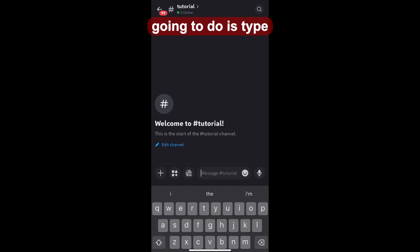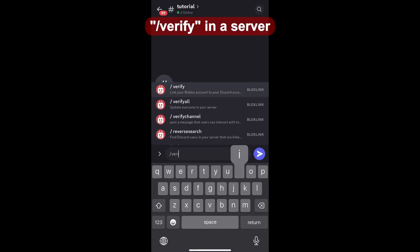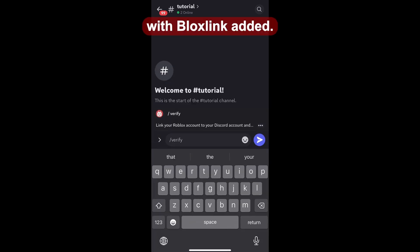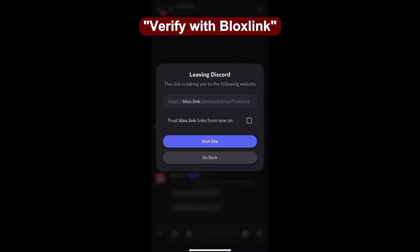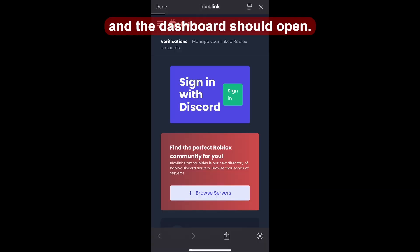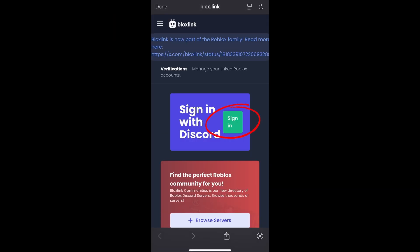The first thing we're going to do is type slash verify in a server with BloxLink added. Then we'll tap on verify with BloxLink and the dashboard should open.